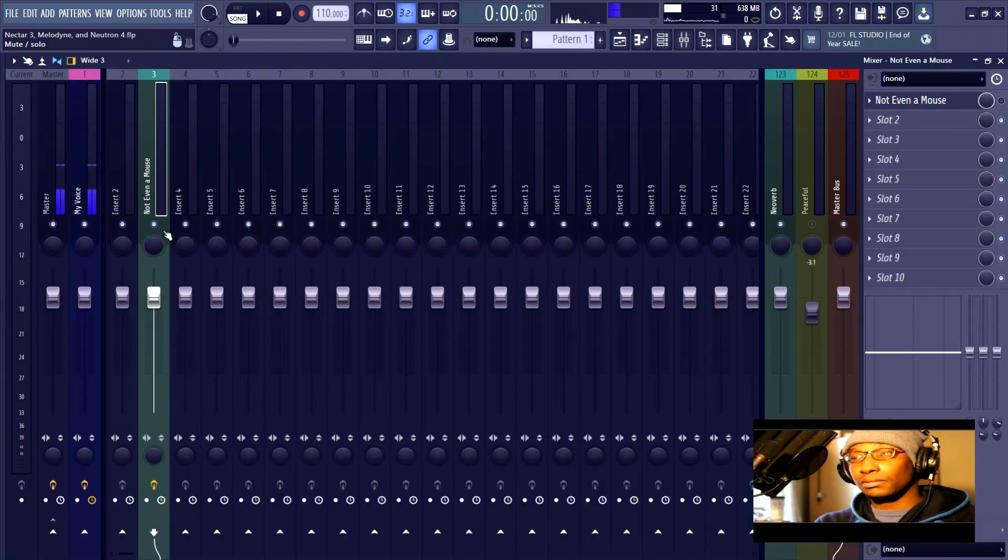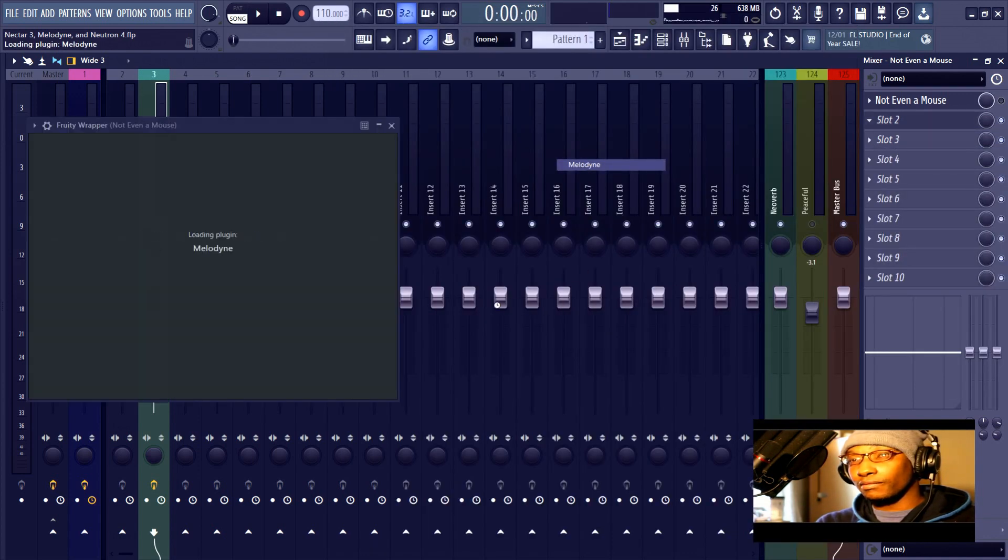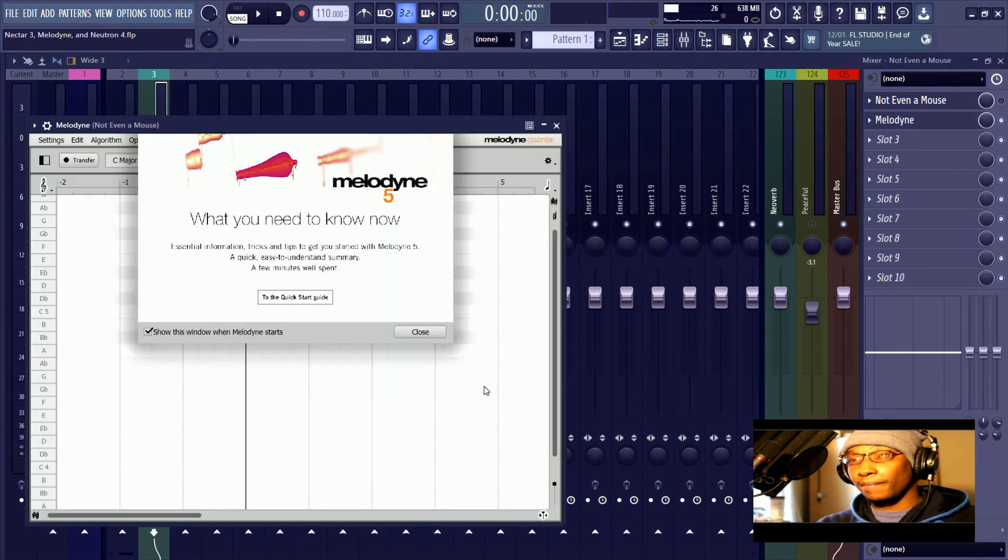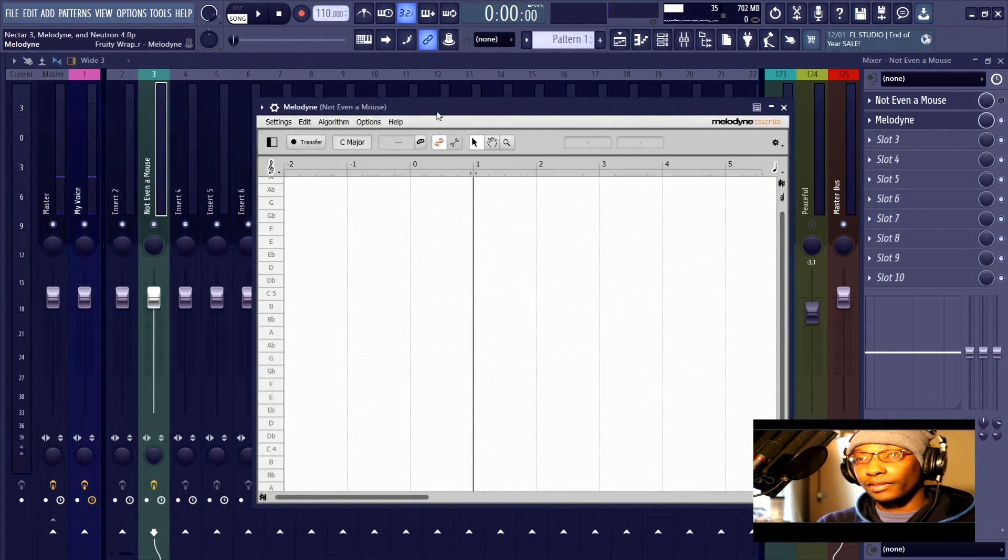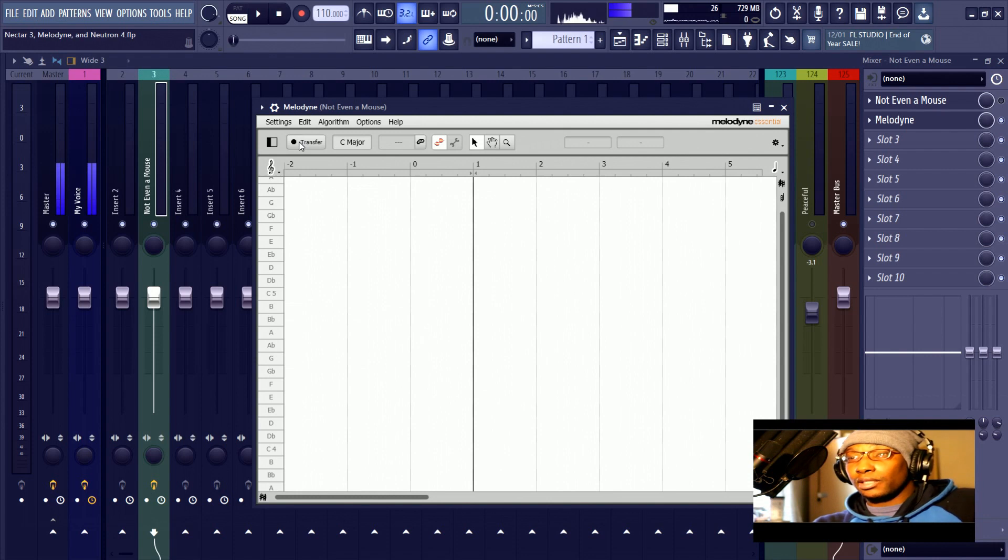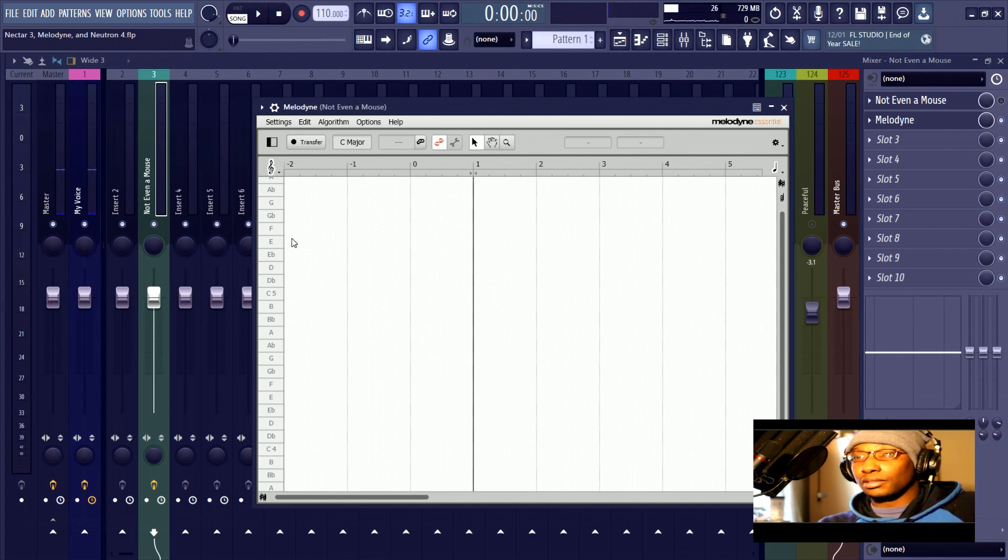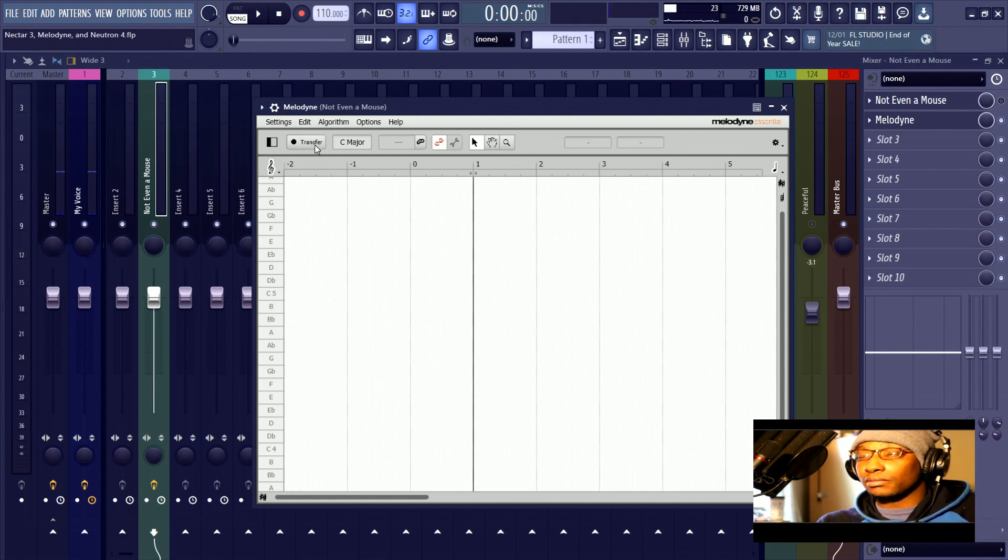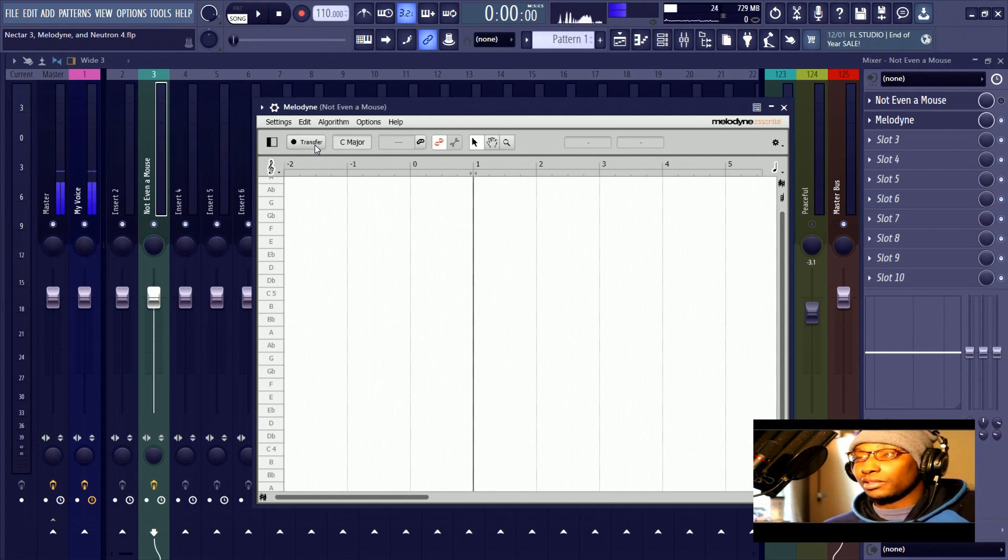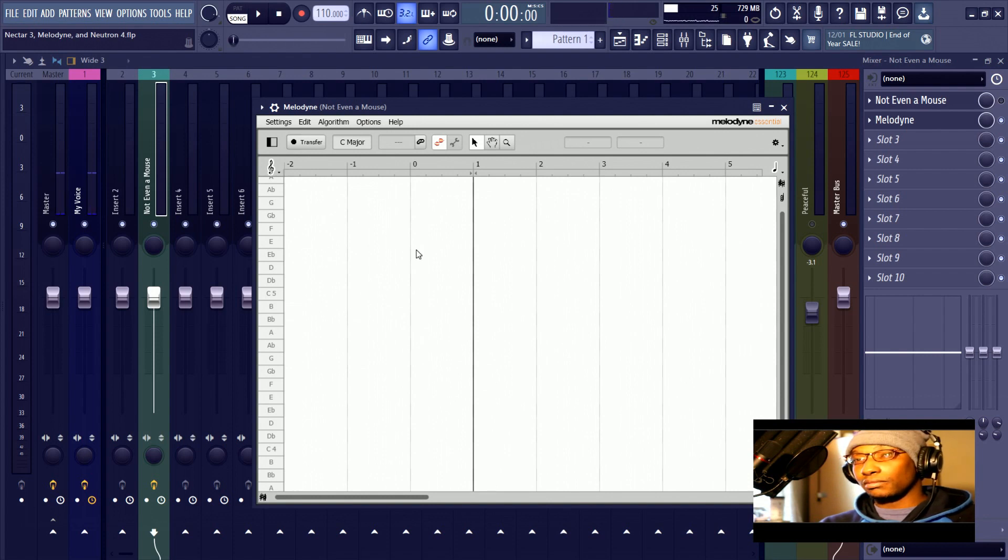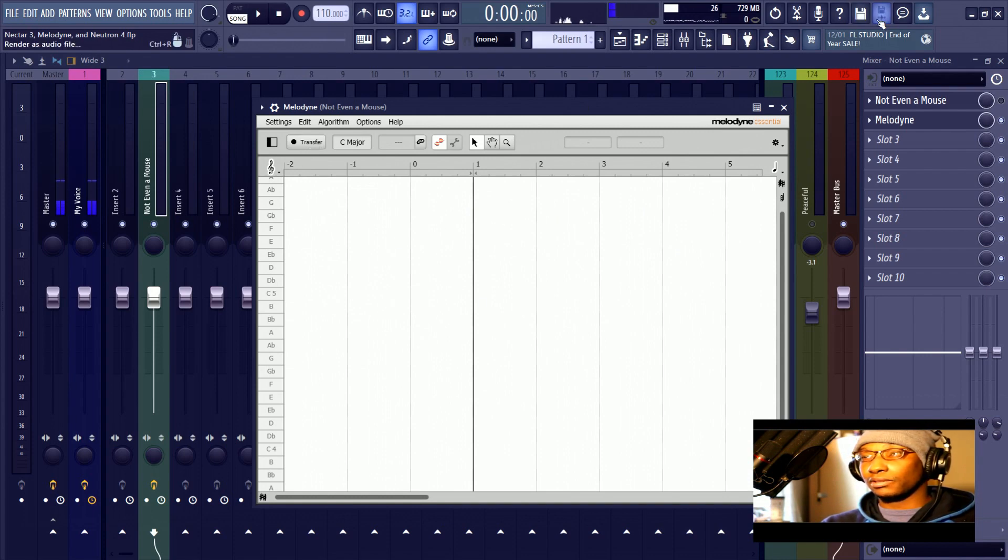So the next thing that we want to do is put Melodyne on the track. And this is Melodyne 5 Essential. Now to actually get the audio into Melodyne, we have to hit this transfer button right here because it's not ARA supported in FL Studio. Basically what that means is that if it was ARA in FL Studio, then it would automatically put it into Melodyne, but we have to actually record it.